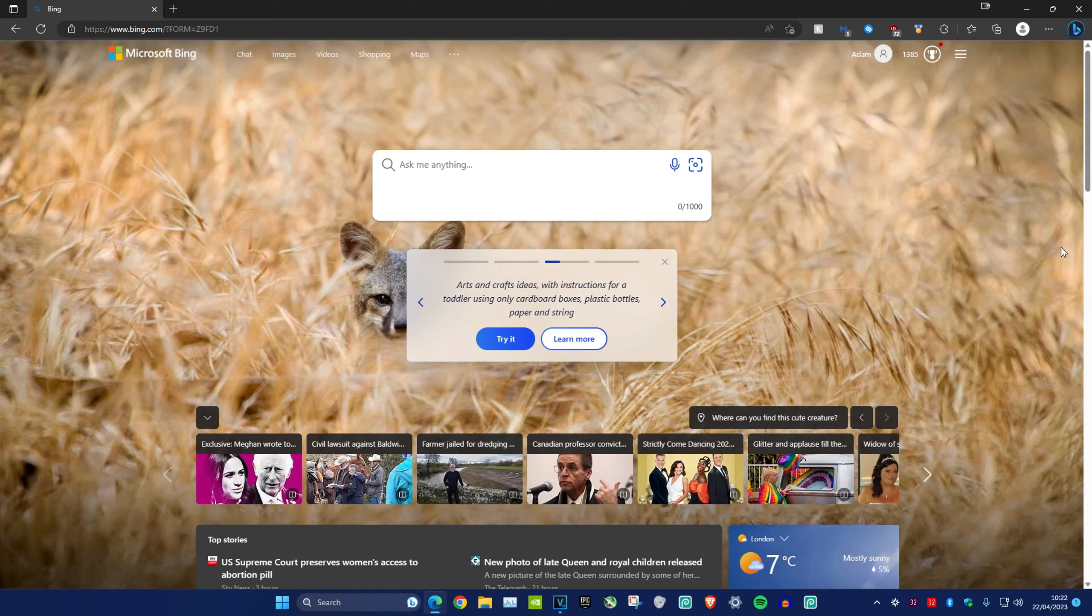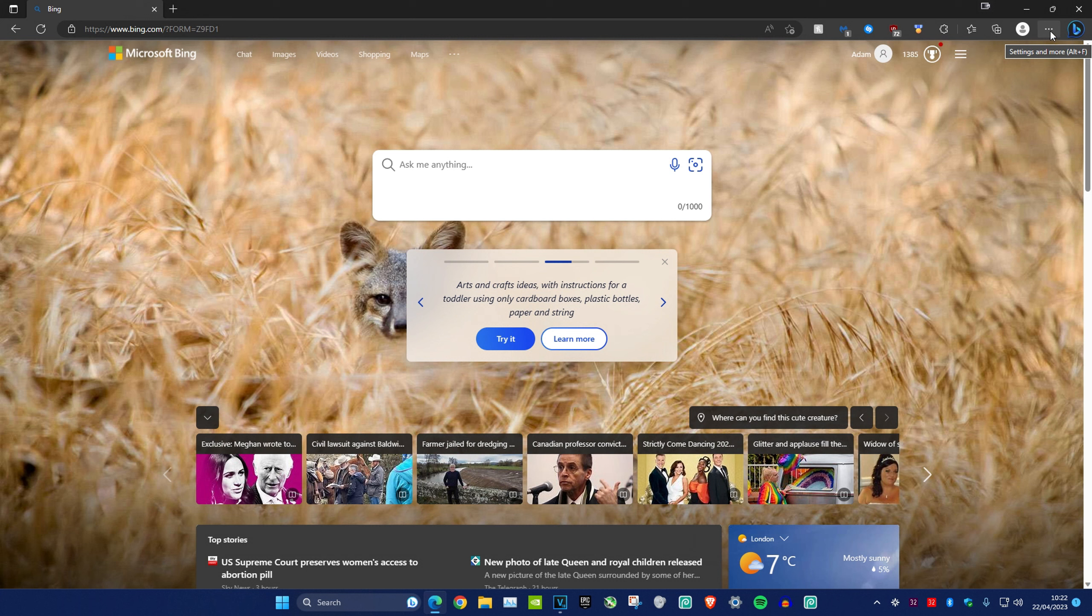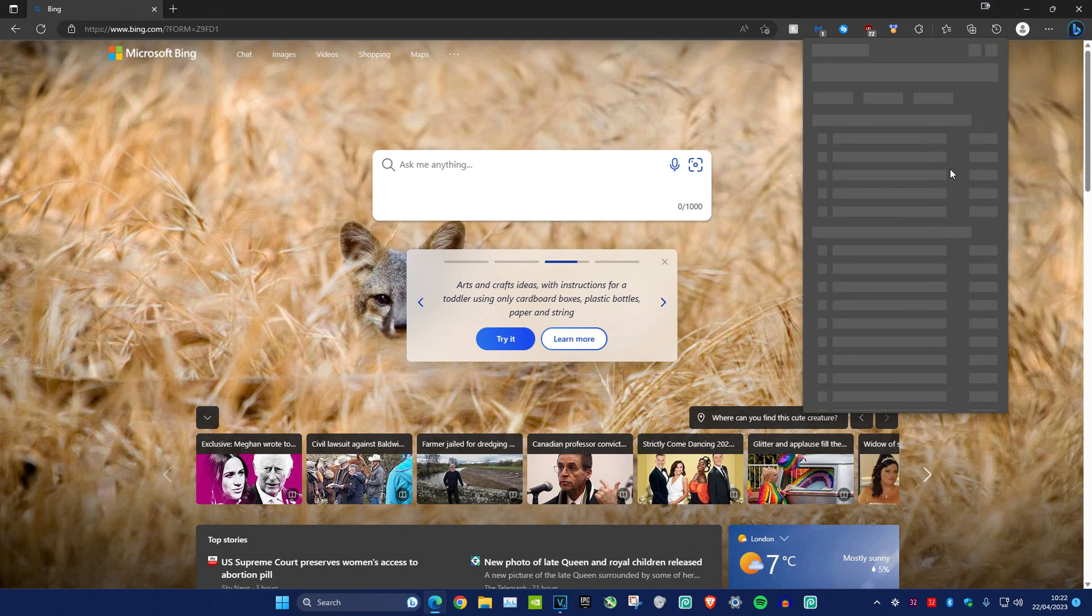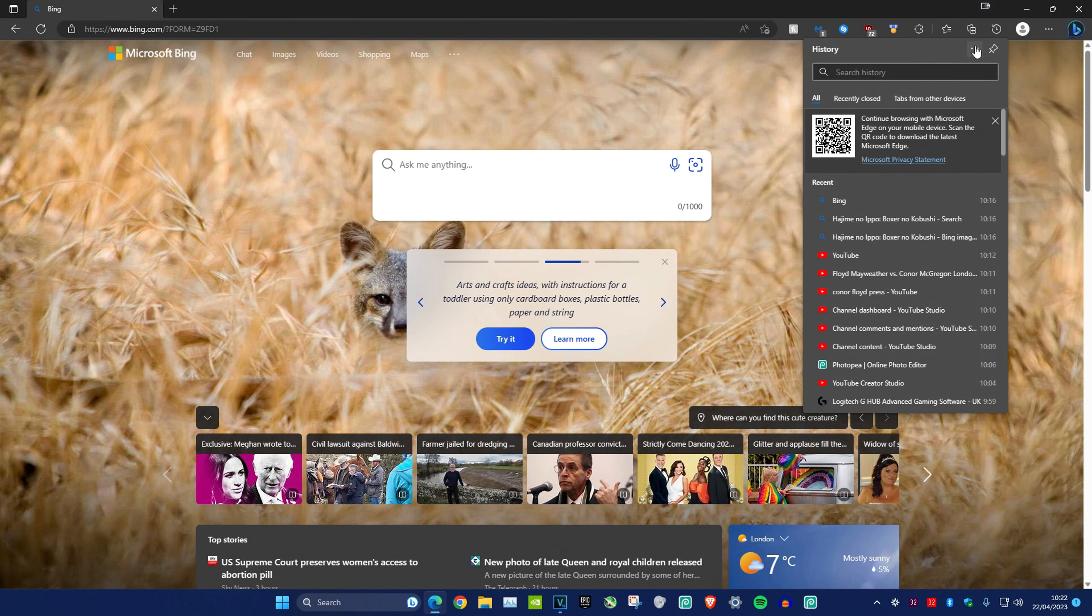If you want to clear the search history from a specific website on Microsoft Edge, head over to the top right and click on the three dots. Click on history, then click on the three dots again and open the history page.